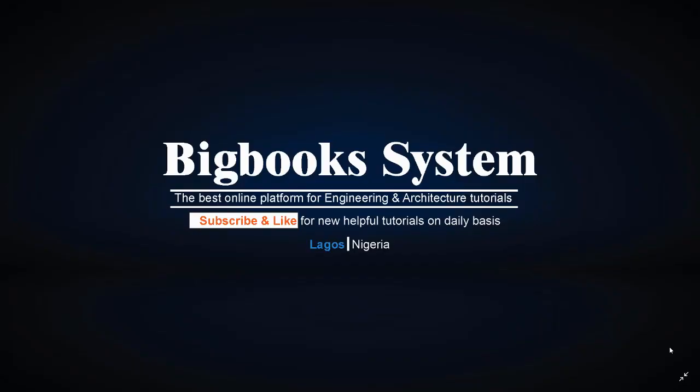Hi, welcome to Bigbooks System, the best online platform for engineering and architectural tutorials. Please kindly subscribe and like our YouTube channel because such subscriptions help us in deciding which video tutorials to make. Mind you, we make video tutorials like this on a daily basis.